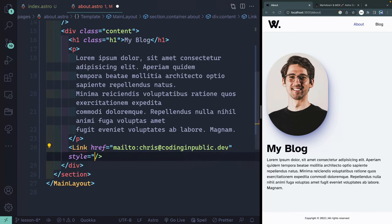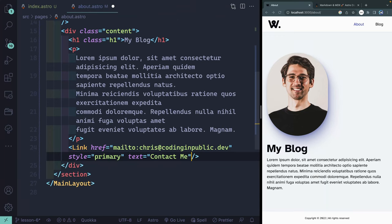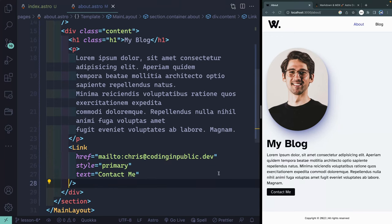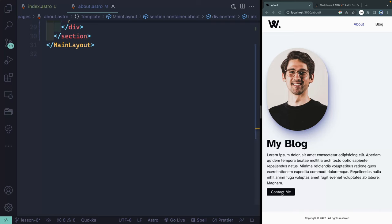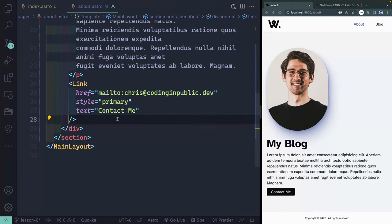For the style, I want this to be primary. For the text, I want this to say contact me. I'll go ahead and save that, and that should all pop in like this, and it's that black color because I set it to primary.